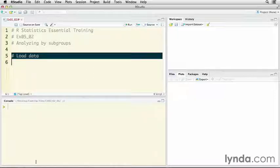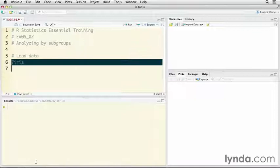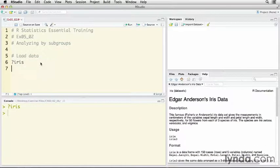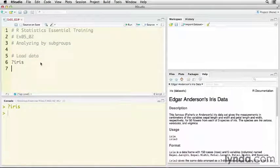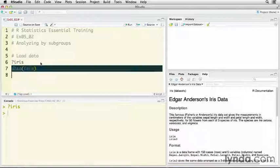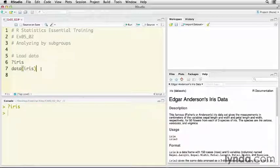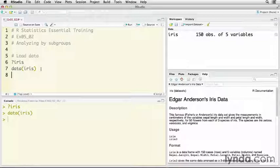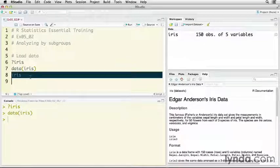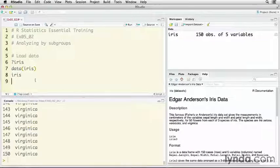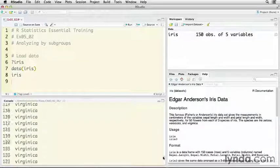We're going to start by loading a dataset that comes in R. It's called iris. This is actually a well-known dataset in the statistical world. It consists of measurements on several different species of irises. I'm going to load the data into the workspace. We have 150 observations of five variables, and let's actually take a look at what they're like.